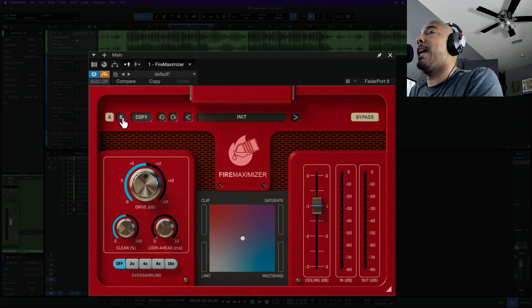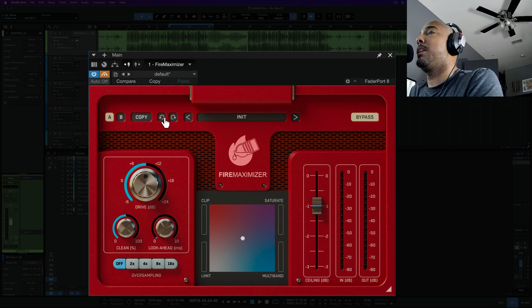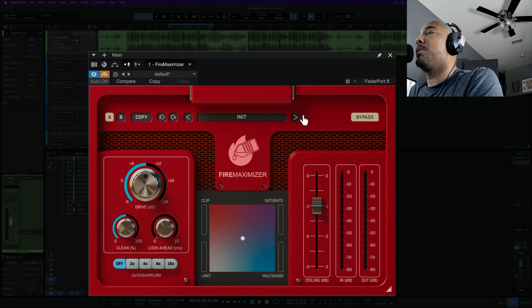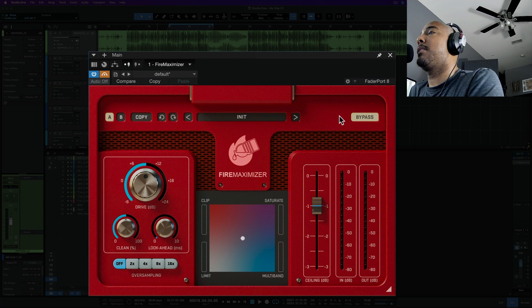Above up top we've got A B that we can go through, we can copy the settings, we can undo and redo. And these arrows here are going to cycle through the presets and then we have bypass on the upper right.